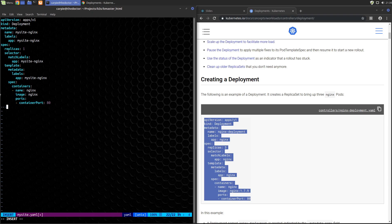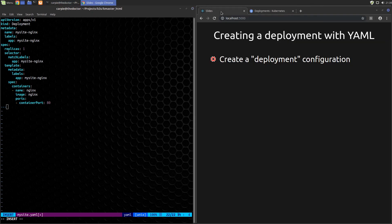This is the deployment configuration. It will actually go download nginx from Docker Hub and create a pod that runs nginx on port 80 inside the cluster.